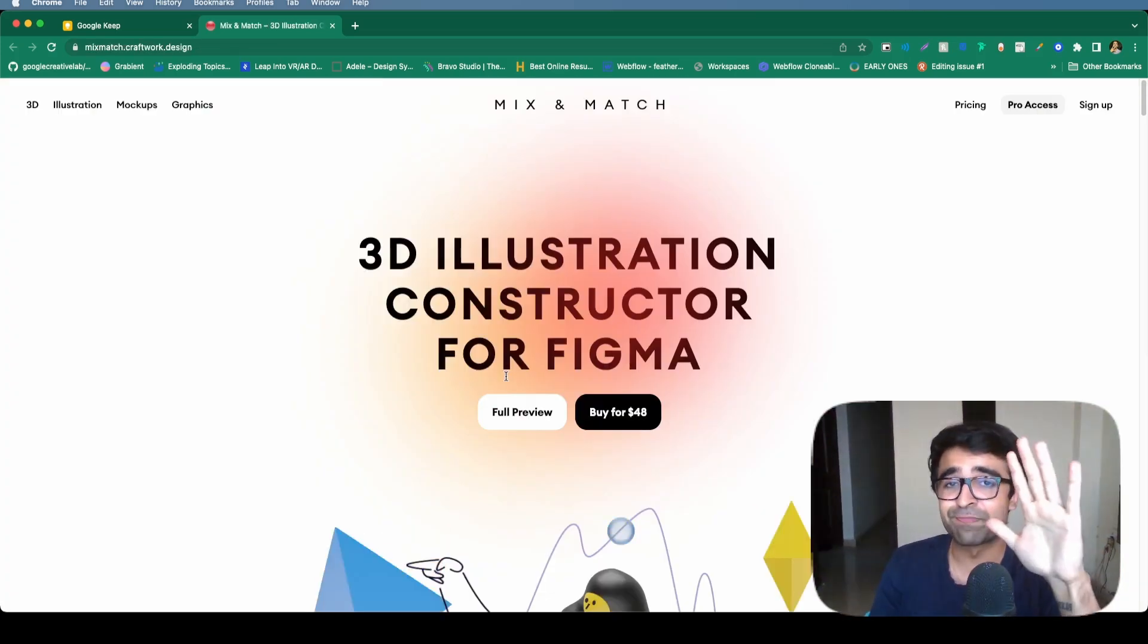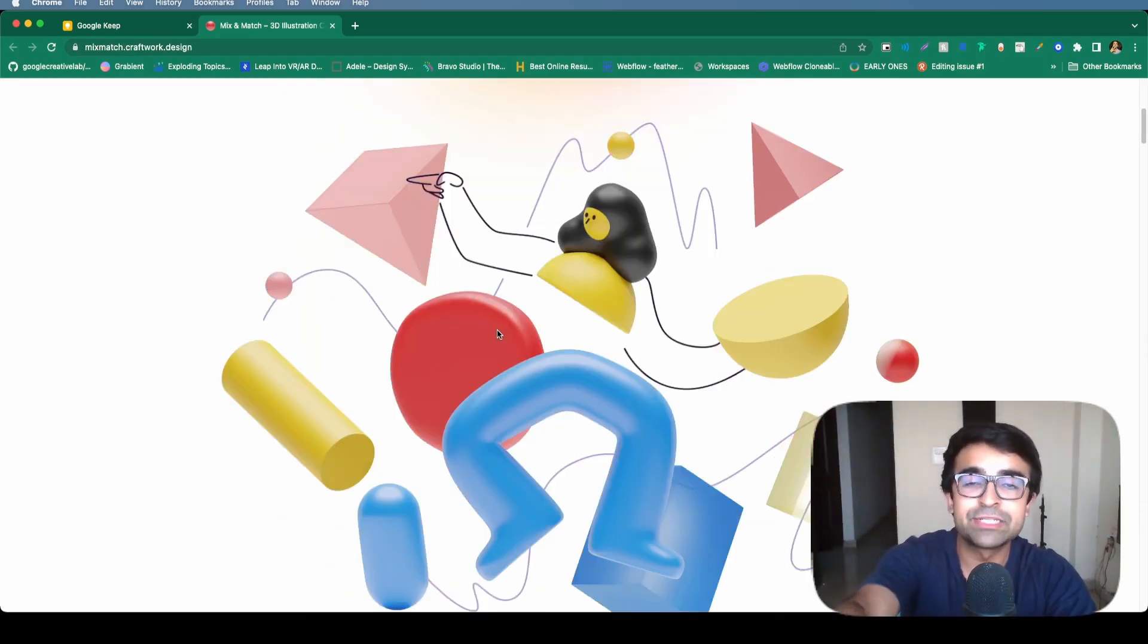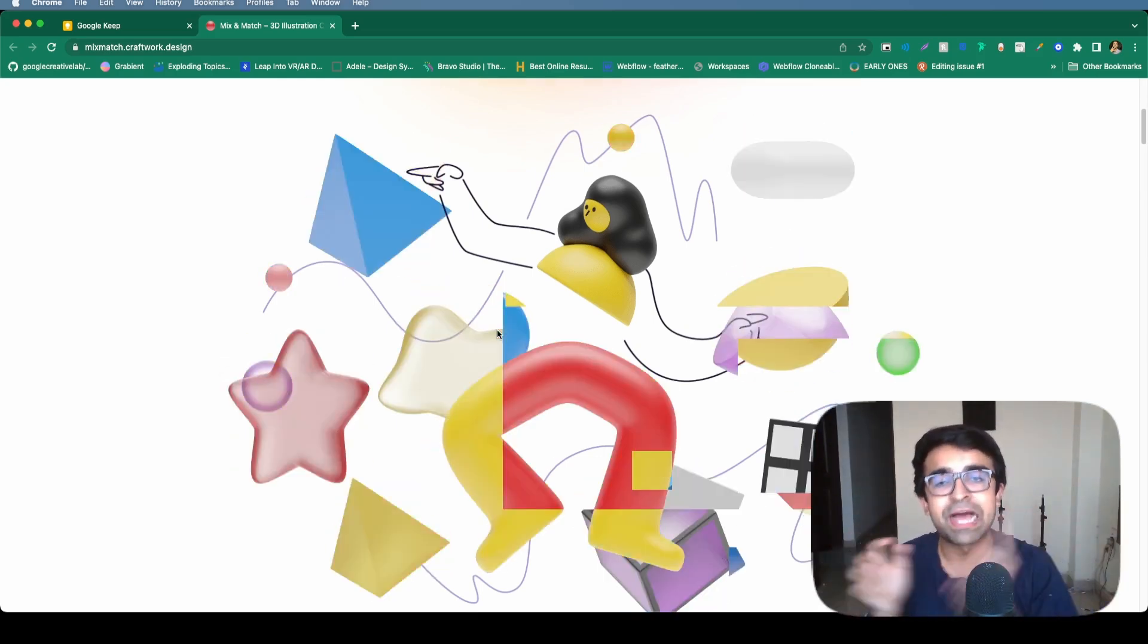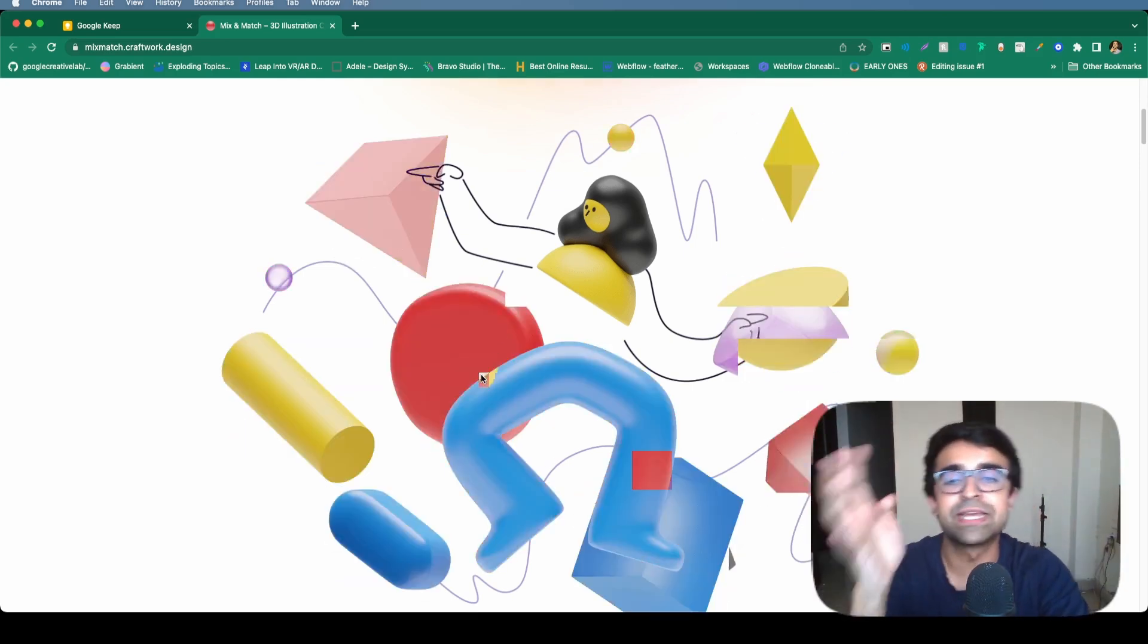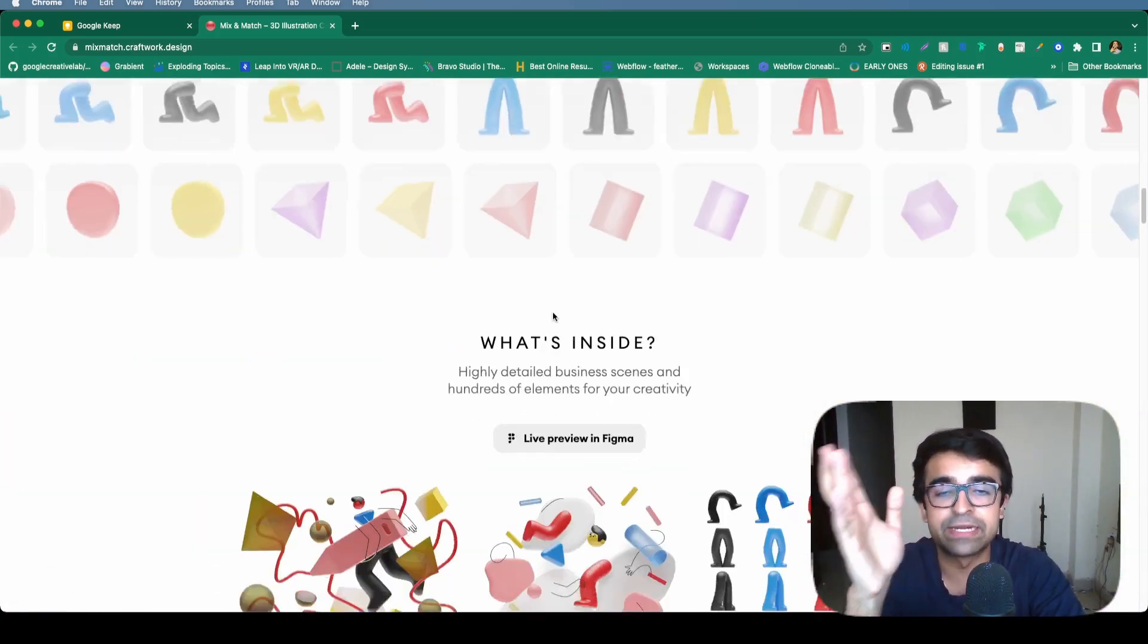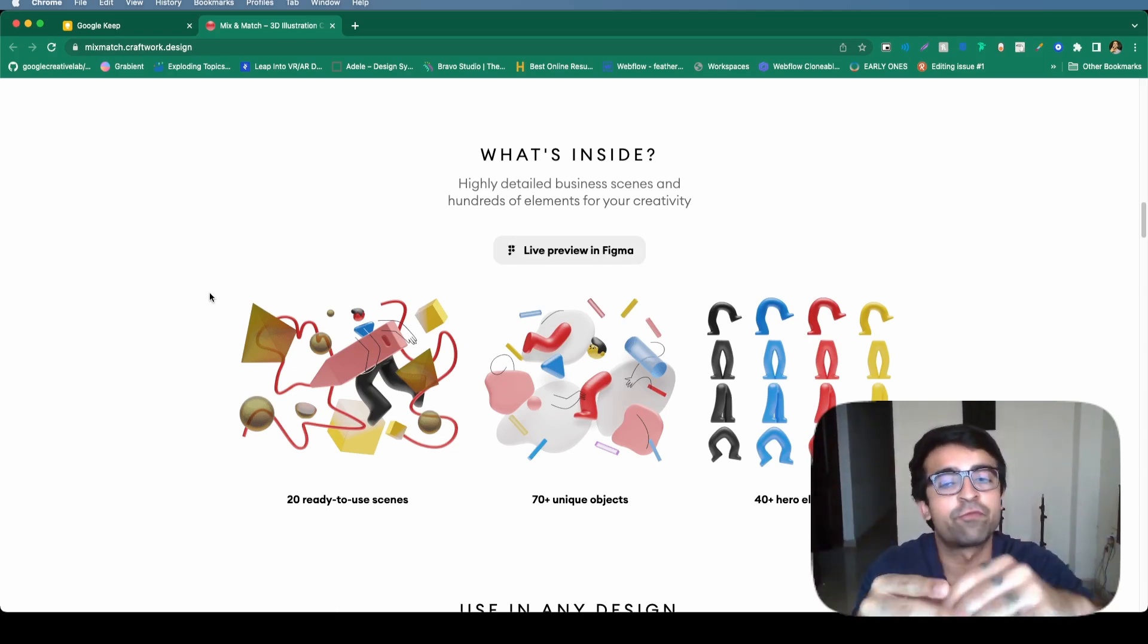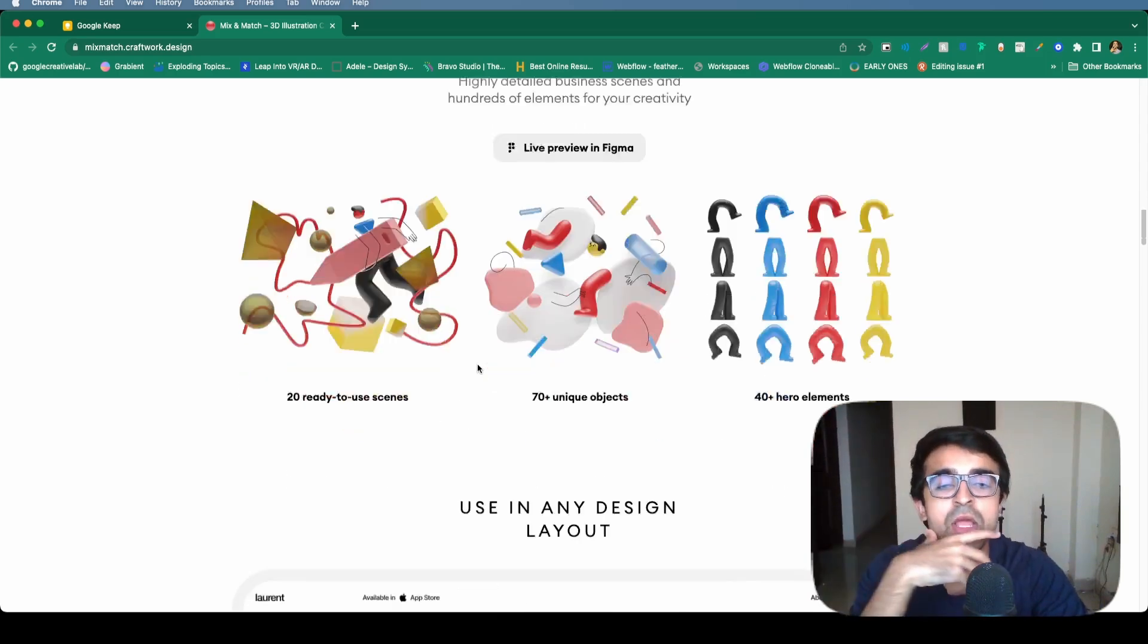Last illustration pack for the day, I promise. 3D illustration constructor for Figma. And as you can see on screen, there is glass, metal, plastic, clay, all these different materials being used in these 3D illustrations. So you have so many variations. I mean, if I'm scrolling down, you can see the variations right here. Now you can get a preview file with a few variations for Figma for free, as well as some pre-built scenes, which is very helpful.